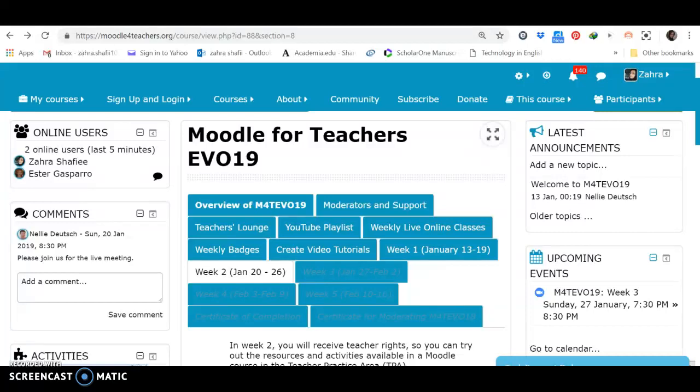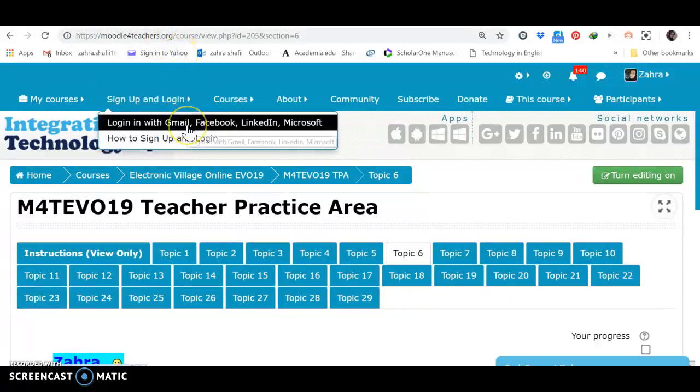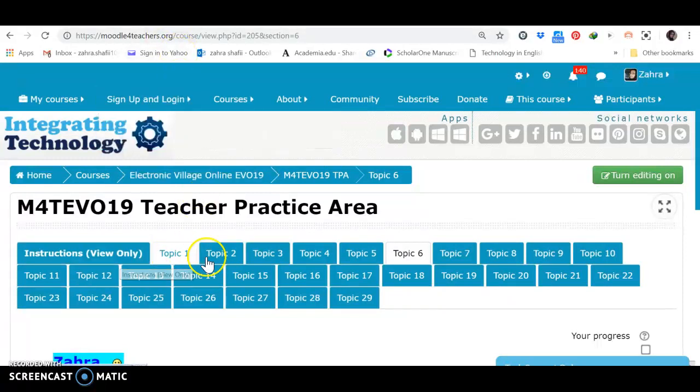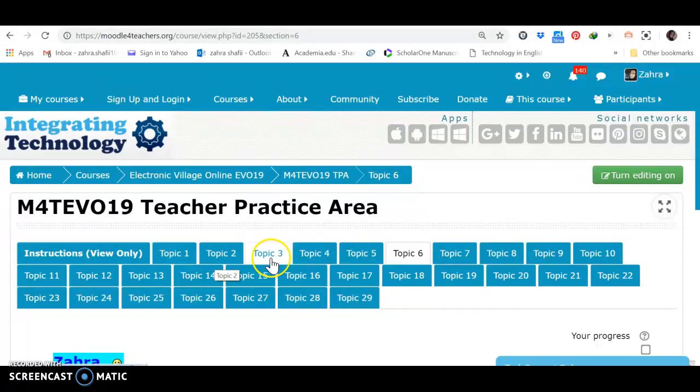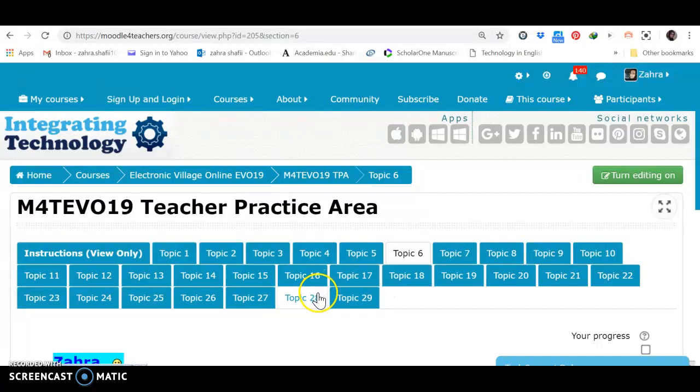Hi everyone, I'm Zahra from Moodle for Teachers EVO19. We are in week 2 and as you know we have received the right to go to the teacher practice area. In teacher practice area there are a lot of topics. You can occupy a topic and make some changes in them. You can add some activities and resources. In fact, we want to see how we can design a lesson by adding some activities and resources.